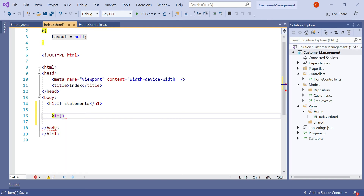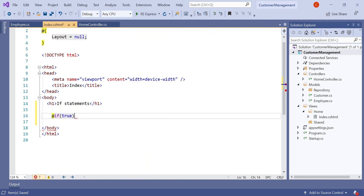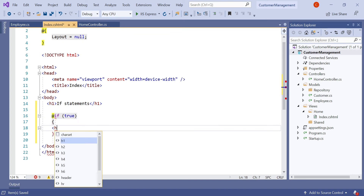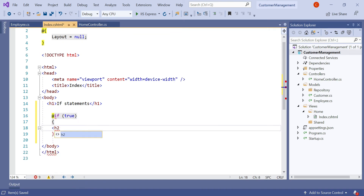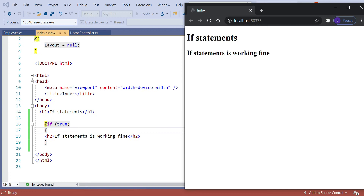In the condition brackets, let's check if it is true and print an HTML h2 element. Let's run the application. You can see that by default the if statement condition is true, so our h2 element is printed here.